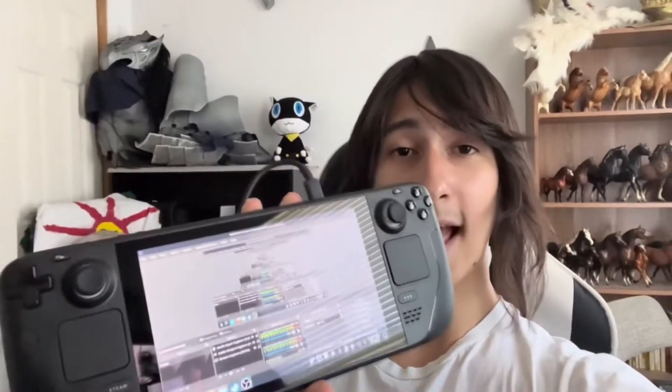In today's video, I will be teaching you guys how to record and stream on your Steam Deck using OBS. So let's get into how to do that right now.